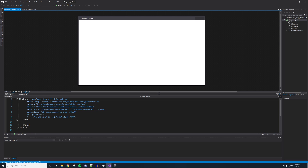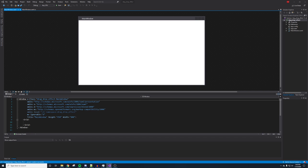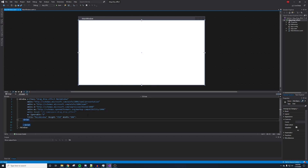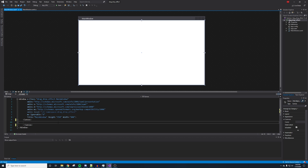Alright, here we go. So we got our window here, and right off the bat the very first thing you're going to want to change is — we have a Grid, and we want to make this a Canvas actually. It just works better with the drag and drop effect. If you use a canvas it makes it significantly easier than using a grid. So now that we have the canvas, we're going to go ahead and name it Canvas Main.